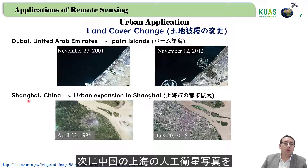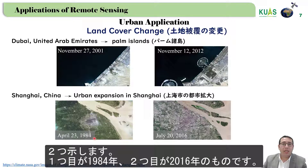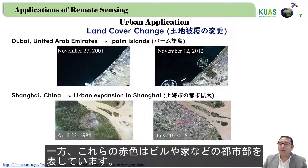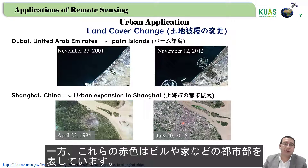Also, for Shanghai, China, we have two satellite images: one from 1984 and the second from 2016. The green color represents forest and vegetation, while the red color represents urbanization — like buildings and houses.